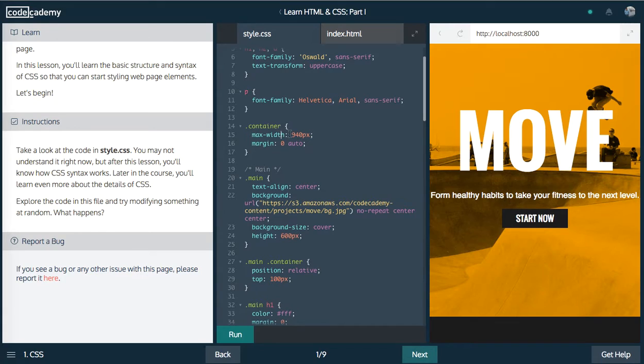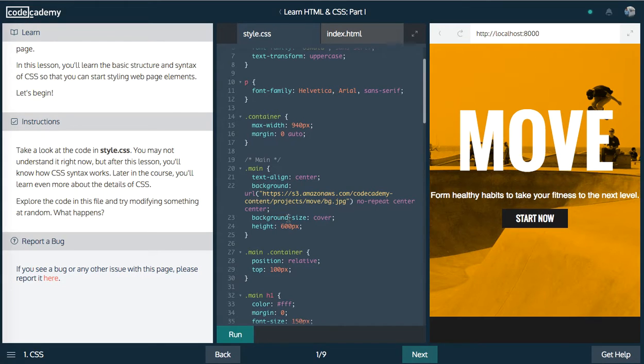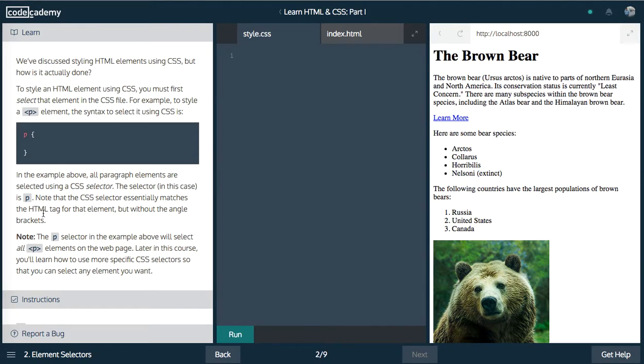So in the case of width, you're assigning it a pixel width. In the case of text align, you can assign it a center property. In the case of background size, you can assign it a cover, color, this color. Cool. Let's move on.